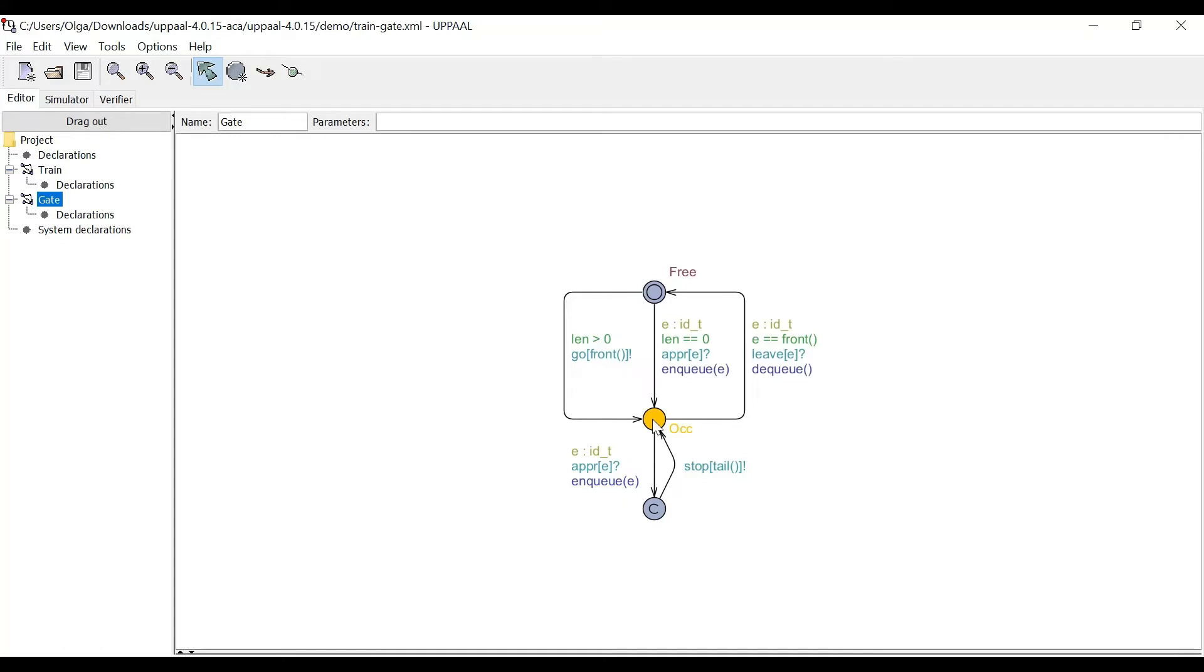Moreover, from occupied state, we can move back to free state. In this case, the train that crossed the bridge sends the leave message back to the controller and is dequeued from the queue.